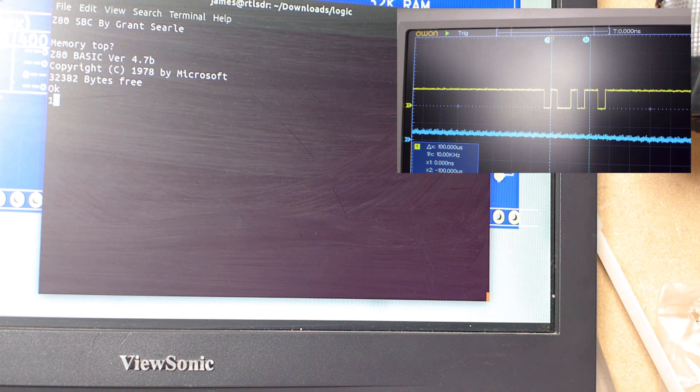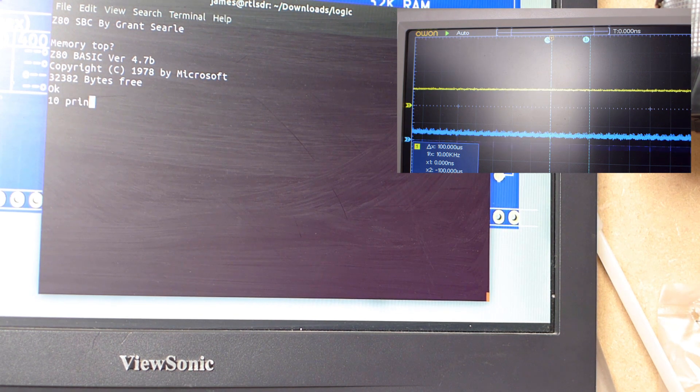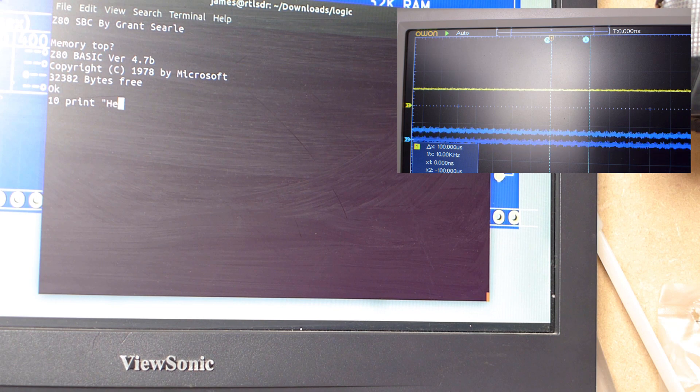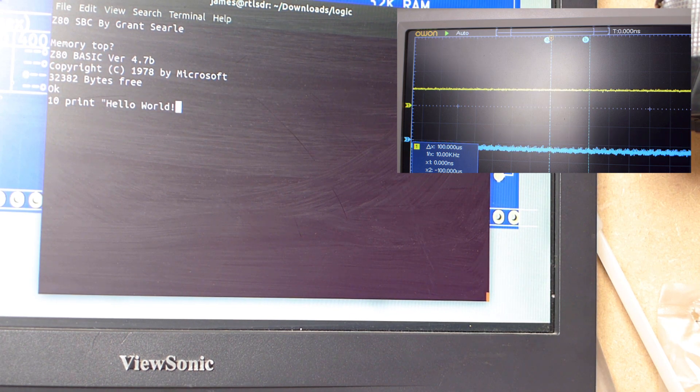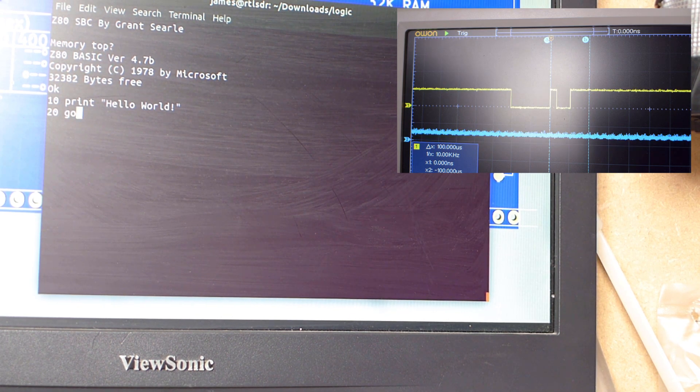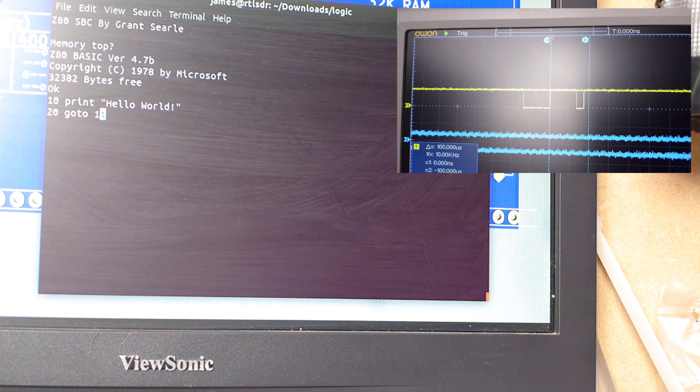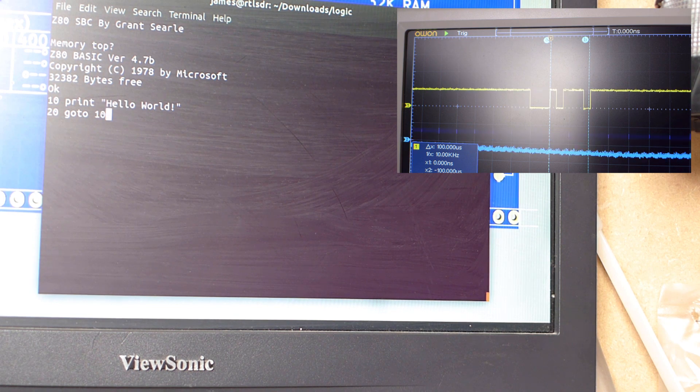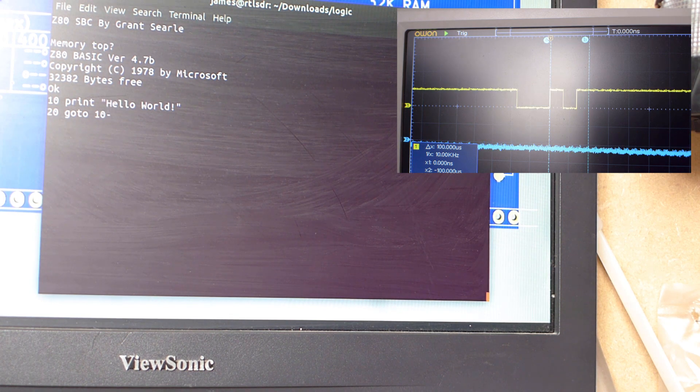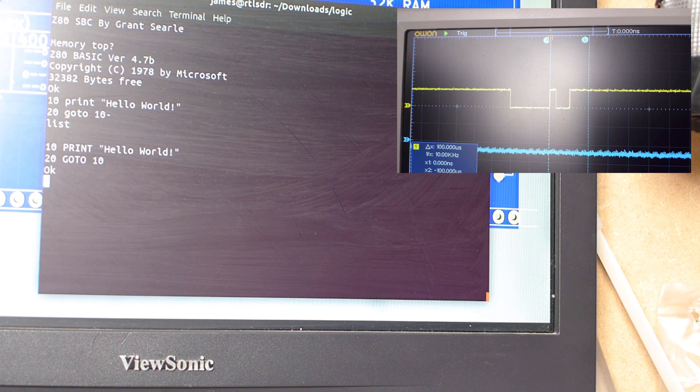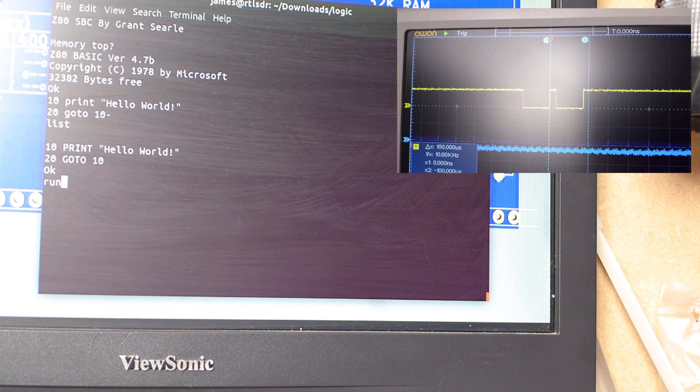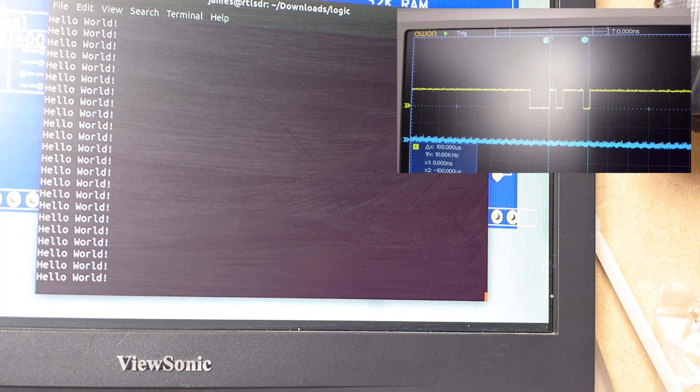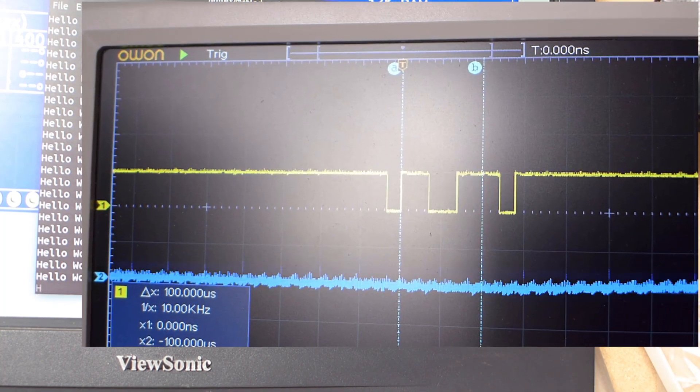I've built a computer from all its component parts. I wasn't quite sure whether it'd even work at the end of it. And it does. This is awesome. So now, in future videos, I'm going to explore this a bit. You can run CPM on this, which is what we had before DOS, and I think that might be quite fun to play with. For now, let's just try the most simple computer program that you can ever possibly type in, just to see what happens.